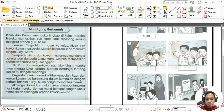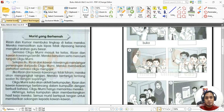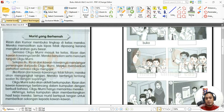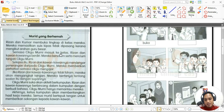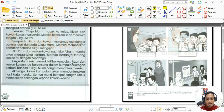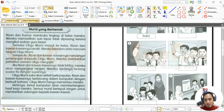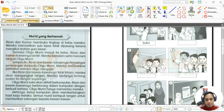Jika Rizan dan kawan-kawannya tidak faham, mereka akan mengangkat tangan dan bertanya tentang soalan itu dengan sopannya. Cikgu Murni suka akan aktiviti berkumpulan. Rizan dan kawan-kawannya berbincang dalam kumpulan dengan berbudi bahasa, cikgu Murni hanya memantau mereka. Akhirnya ketua kumpulan akan membentangkan hasil kerja dan semua murid bertepuk tangan untuk memberikan sokongan. Cikgu harap murid-murid baca sendiri dengan nada dan intonasi yang betul.